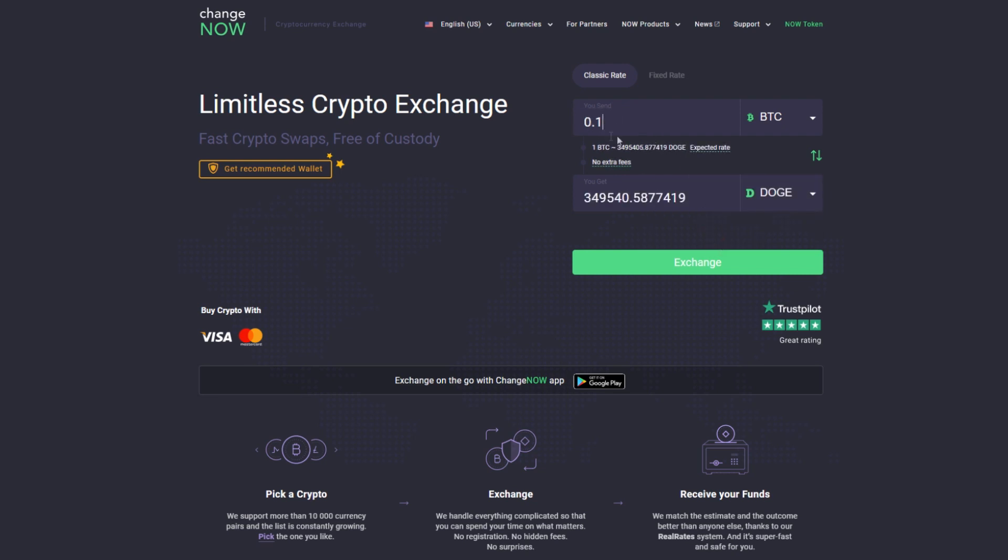The service will automatically calculate the estimated amount of Doge you will get, then click the exchange button.